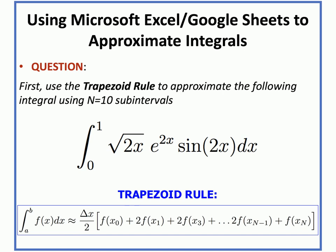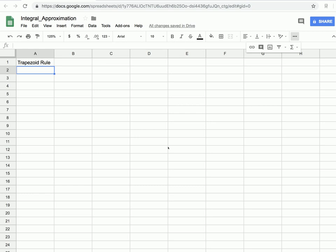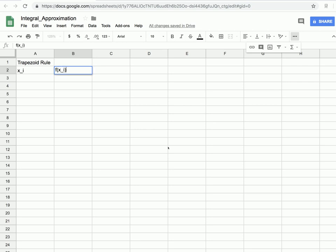Let's open up Google Sheets or Microsoft Excel. Here I've opened Google Sheets — if you've opened Microsoft Excel, it'll work the same exact way. The first approximation we're doing is using the trapezoid rule, so I'll write a title in the first box that says 'Trapezoid Rule.' For the integral approximations, we need to lay down the x values we're considering, and a column for all the function values at those x points.